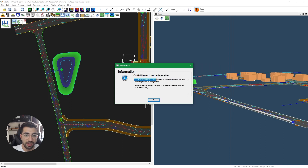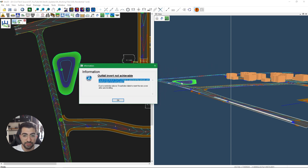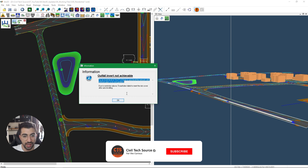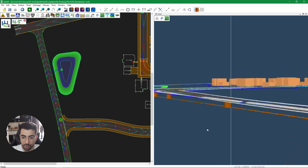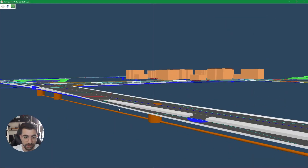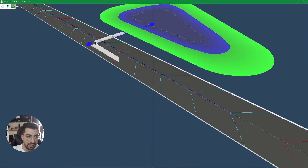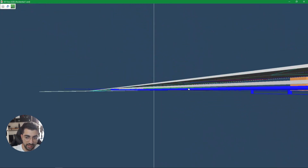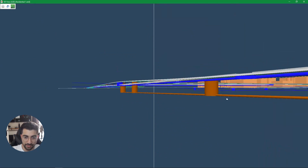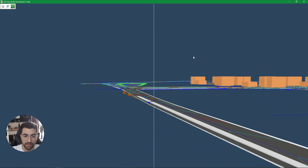The message says: 'Try an invert level of 14.2 or lower to auto-level the network with the minimum pipe cover and gravity.' Basically it's telling us that based on the outfall invert level, we don't have sufficient cover given the parameters we set — so the pipe may need concrete protection or could be sticking out of the ground. Five manholes failed to meet the minimum cover after auto-leveling. Zooming into the 3D view we can see concrete protection is already needed here and all the way through — so it doesn't work.